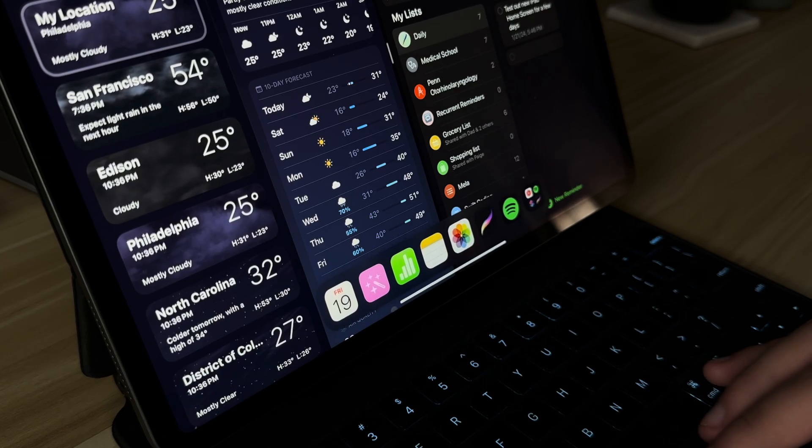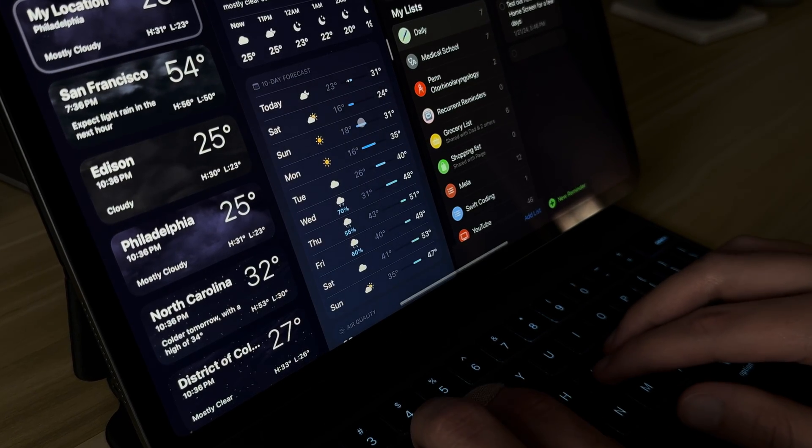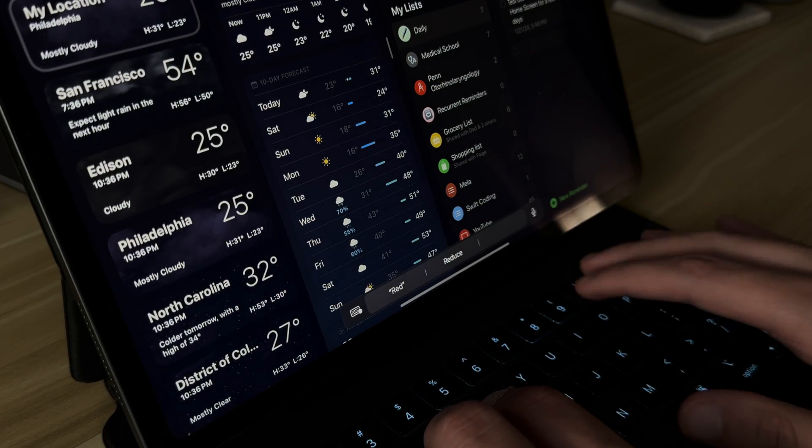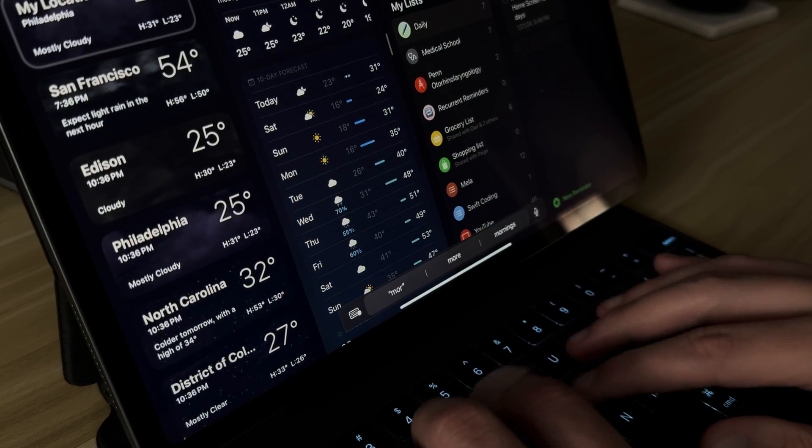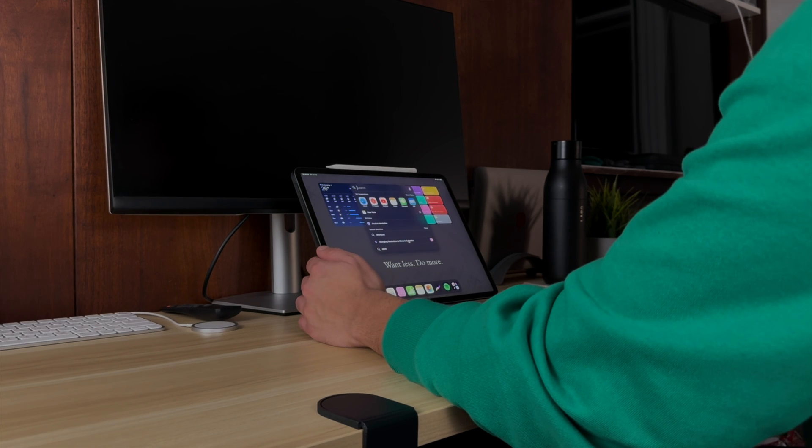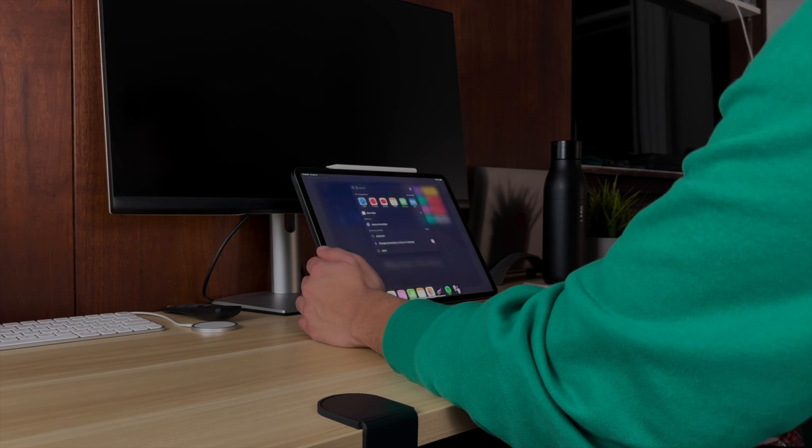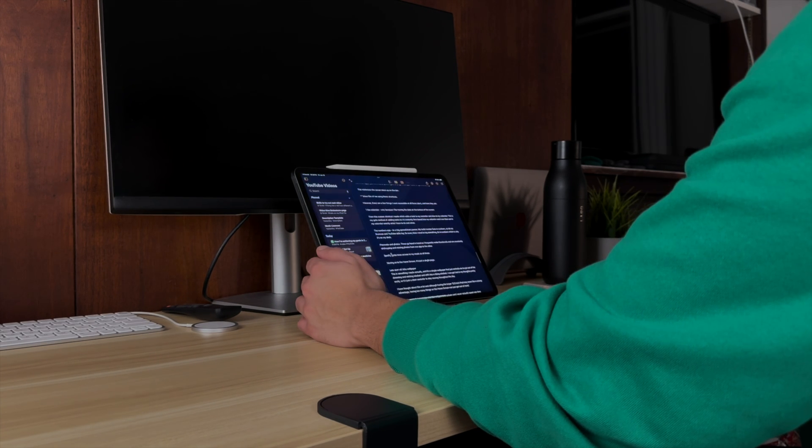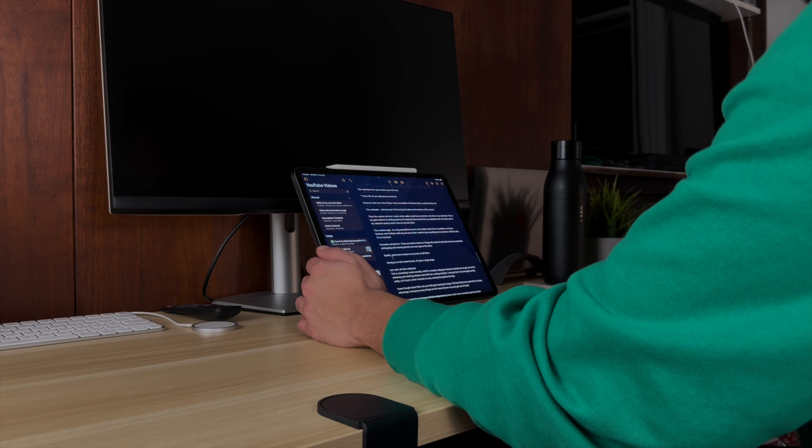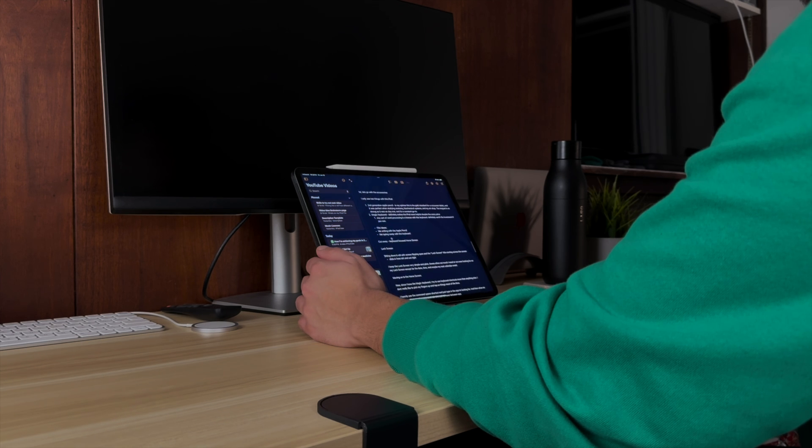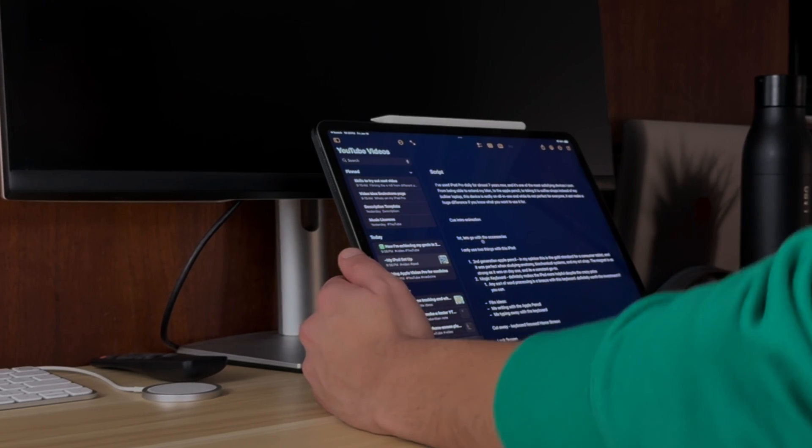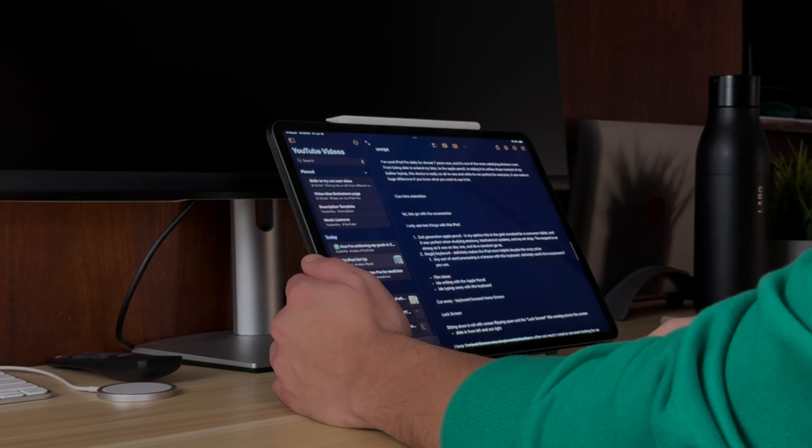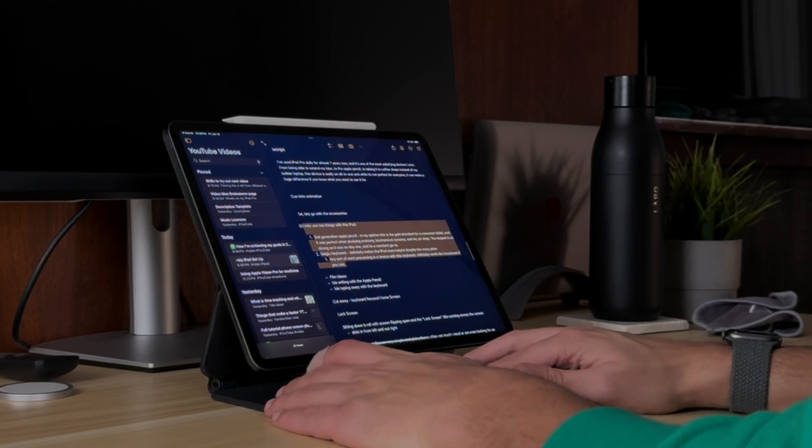If you notice, I don't have messages, FaceTime, or any media apps on the home screen. Although I use those things all the time, I just don't want them visible to me so that when I'm on my iPad, I know that I'm in a mode to get stuff done to either produce something for videos or to study. I've also turned off all notifications for all of these media apps on my iPad anyway.